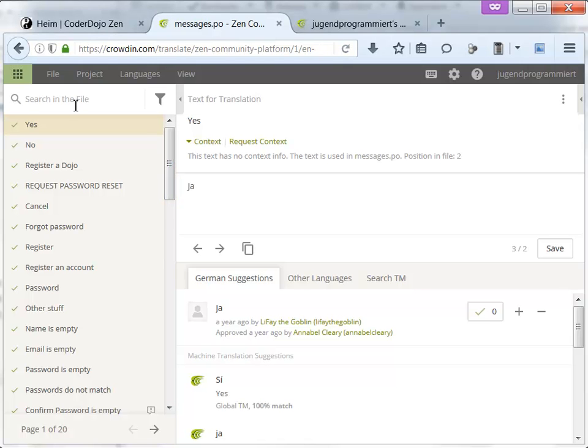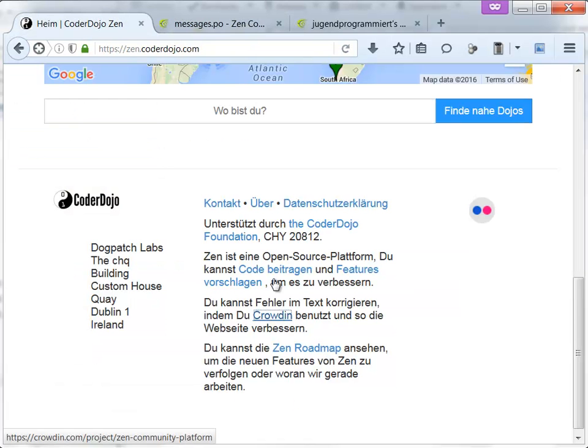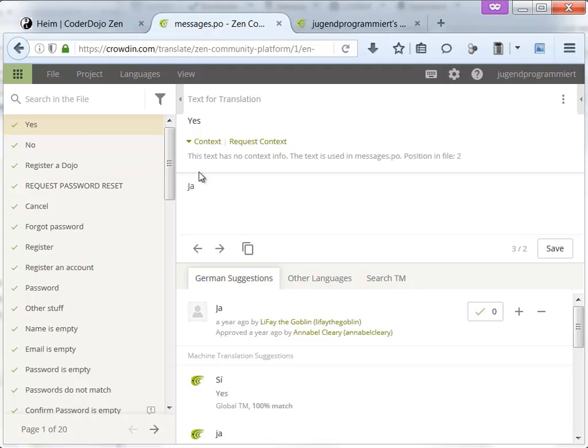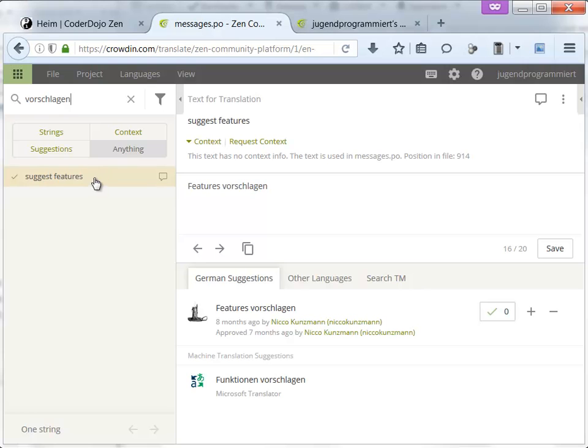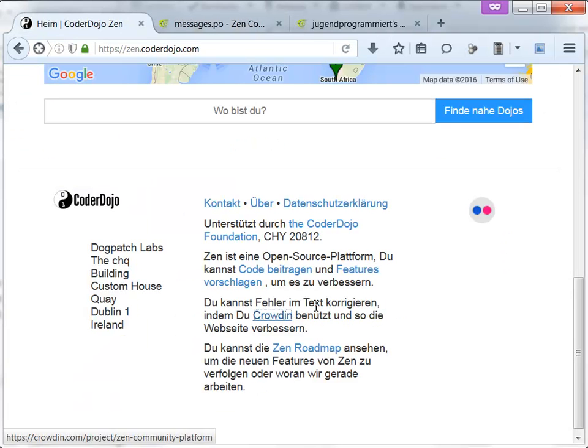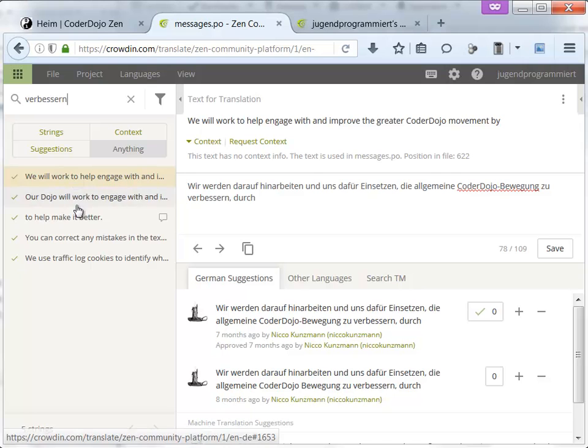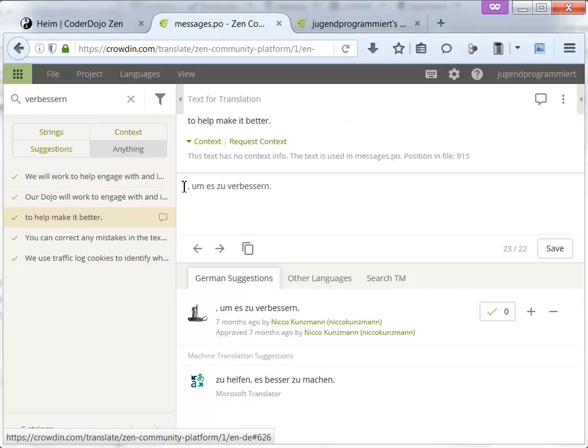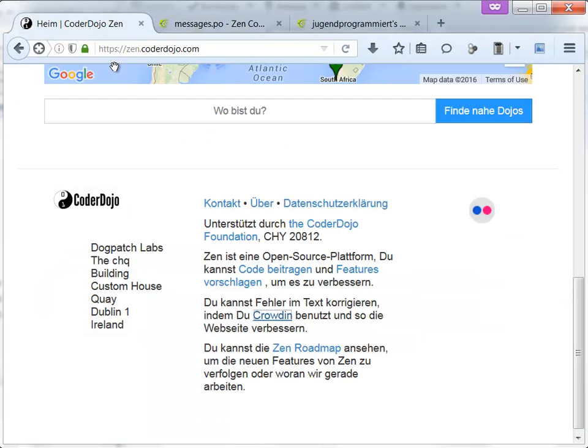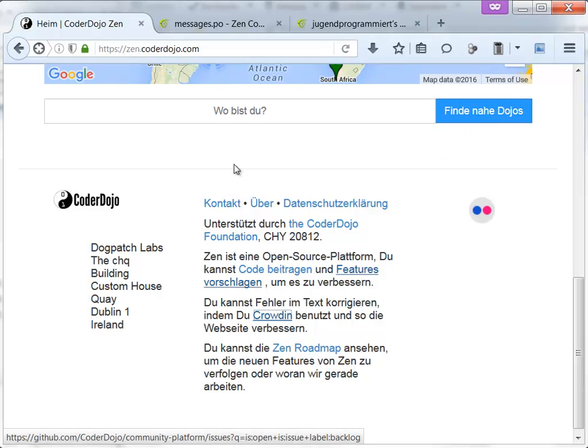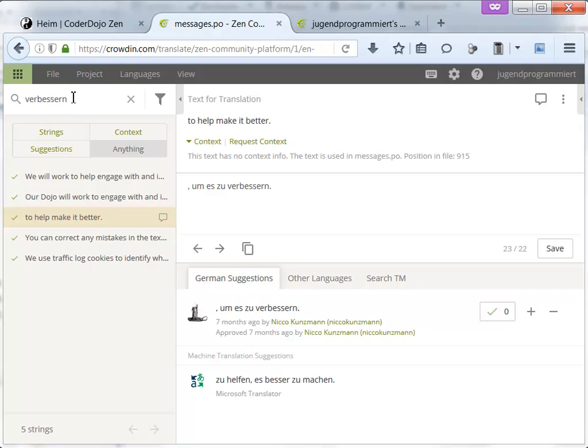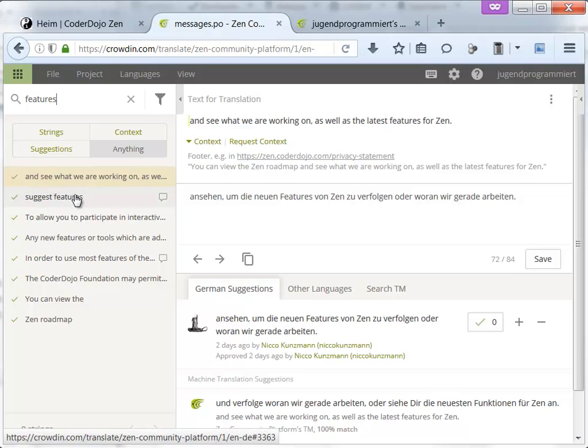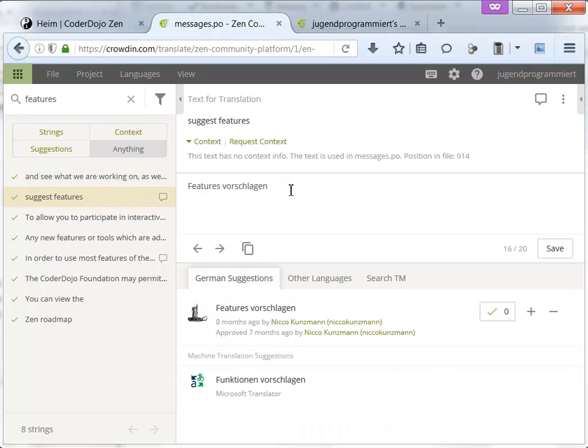Now I can look specifically for the mistake on this website. There was vorschlagen, so I can look for it. Um zu verbessern, verbessern is also something. There it is. To help make it better. Let's see if this mistake is also on the English, so features vorschlagen. It's just features. There is no space. There is also no space. So the mistake should also be on the English side.